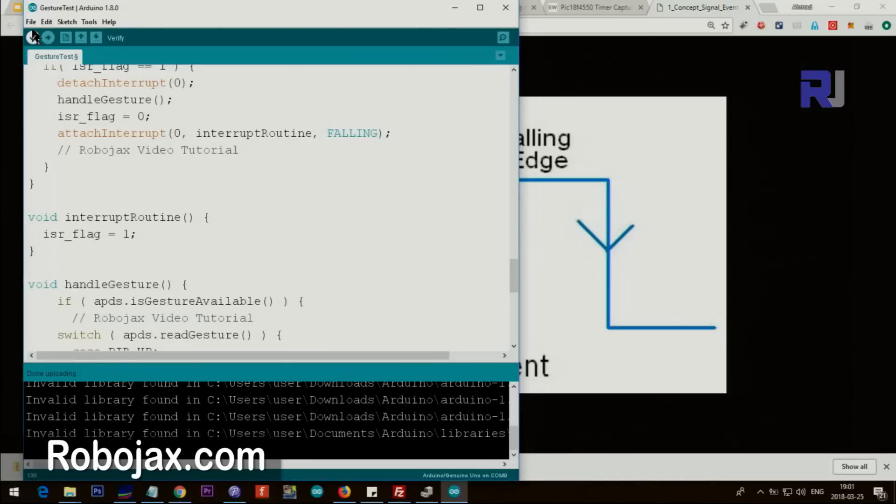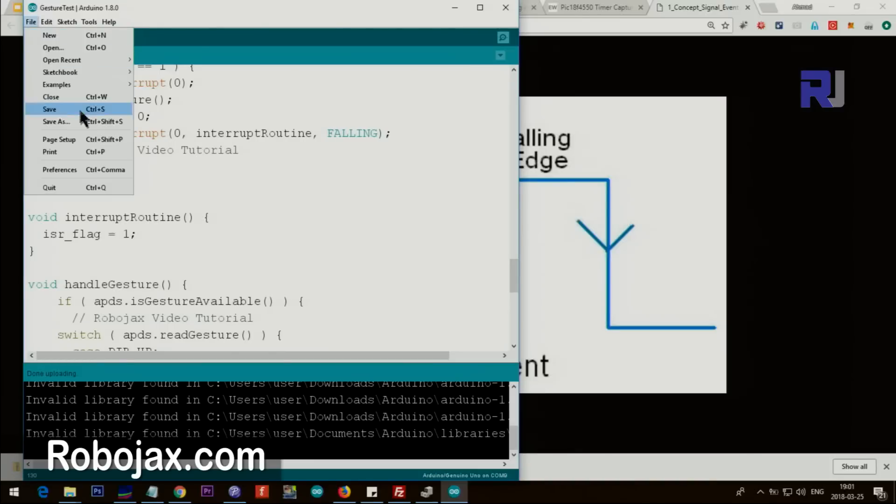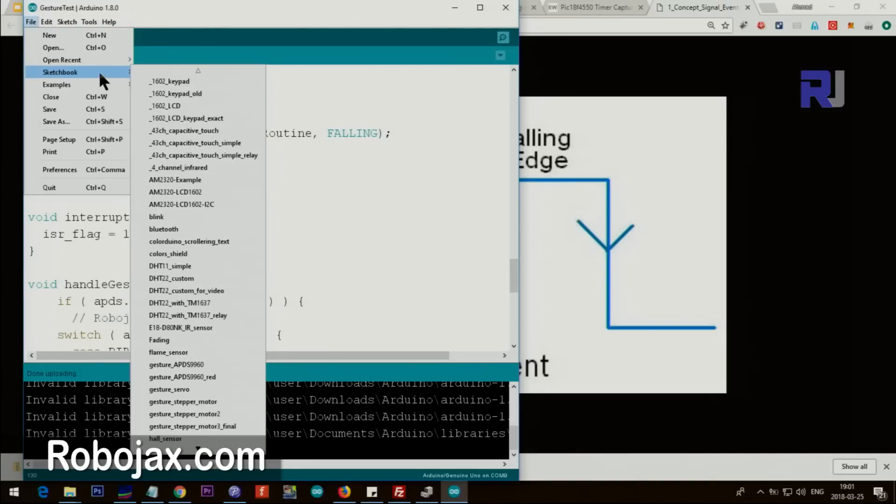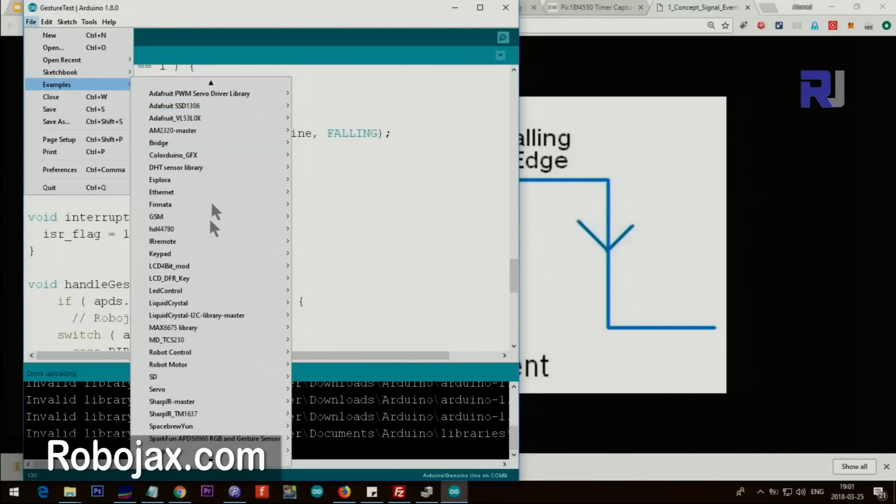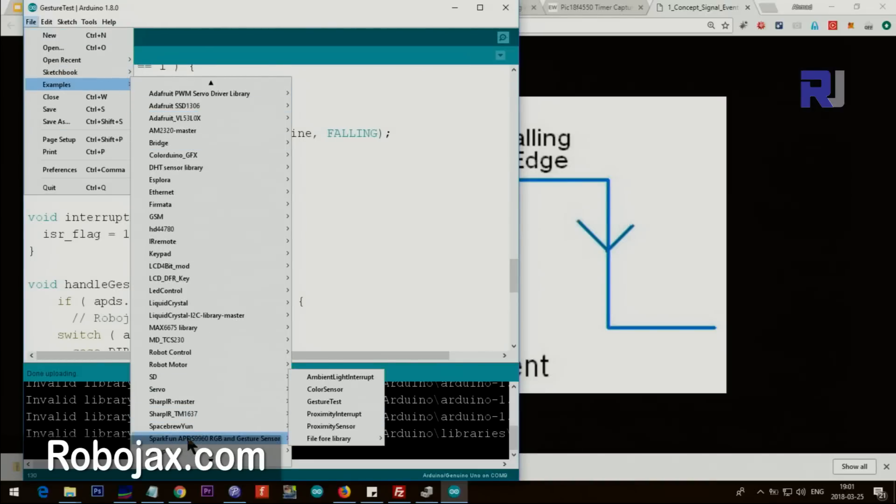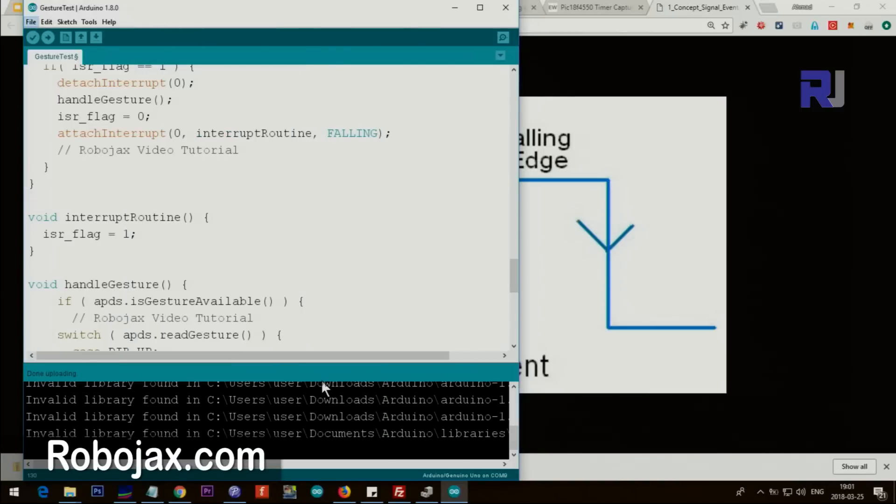So now let's test the color. So I'm going to the example and then SparkFun and here it says ambient and RGB light.